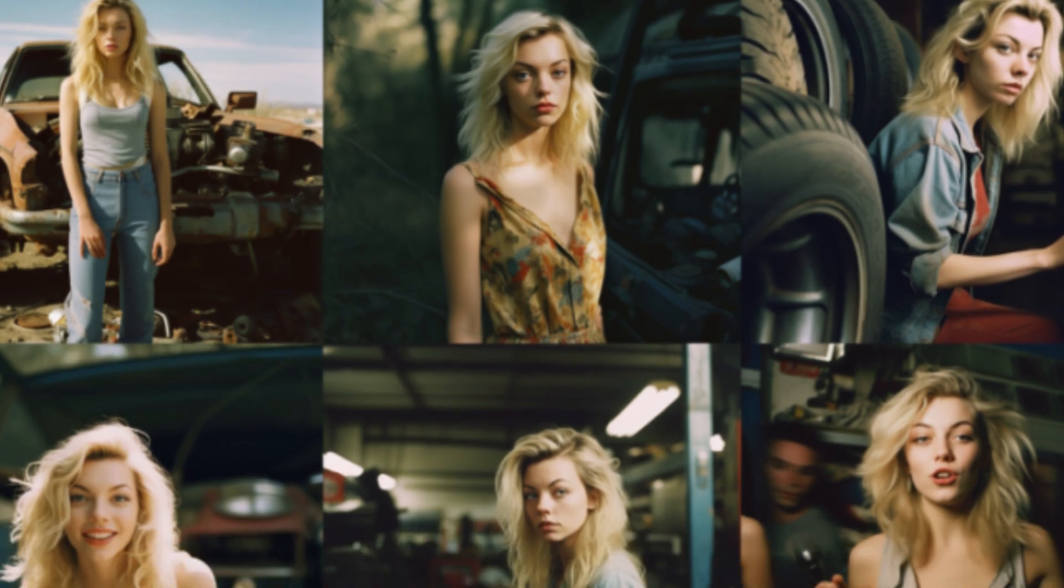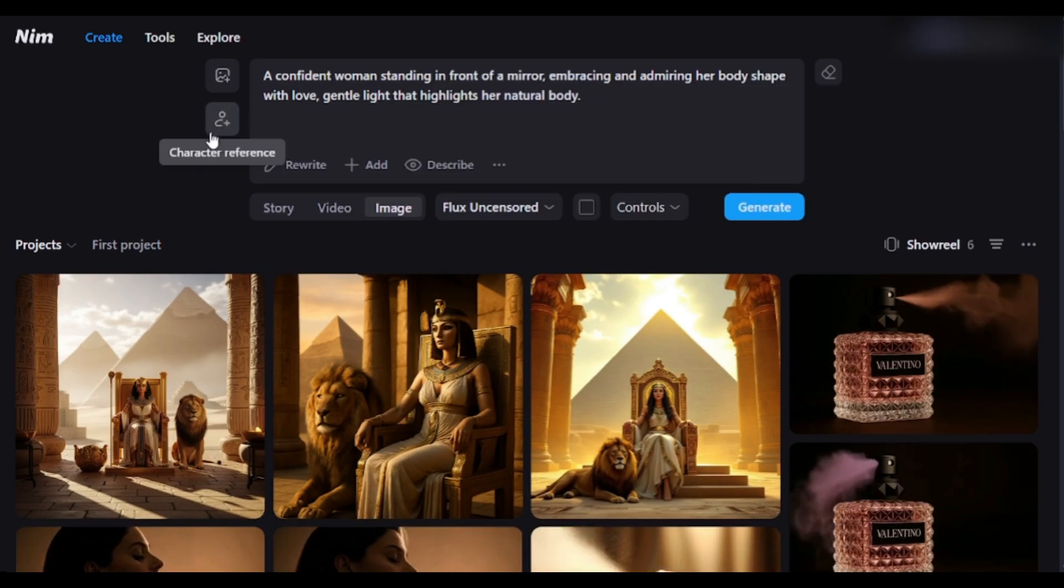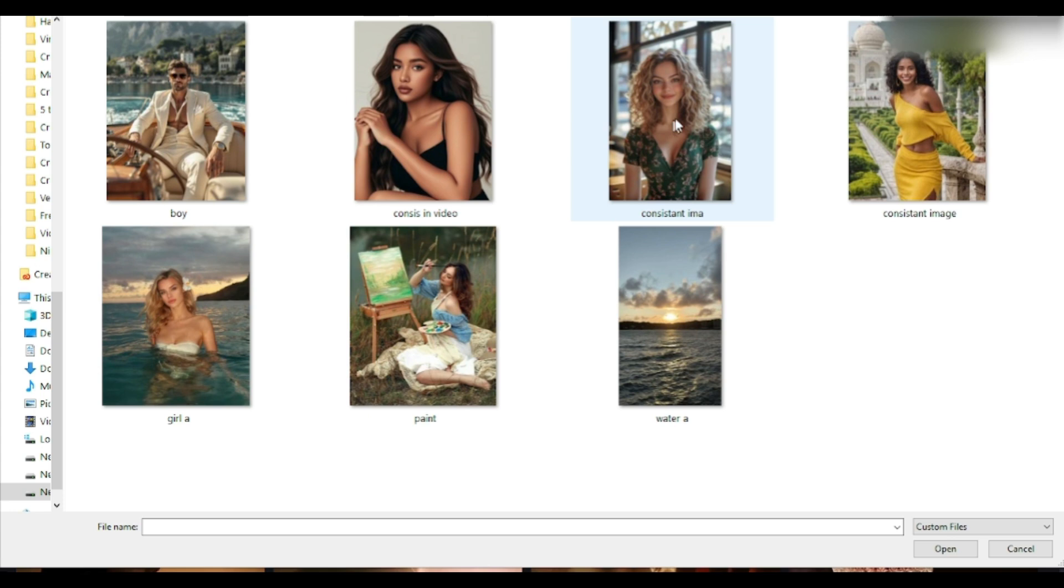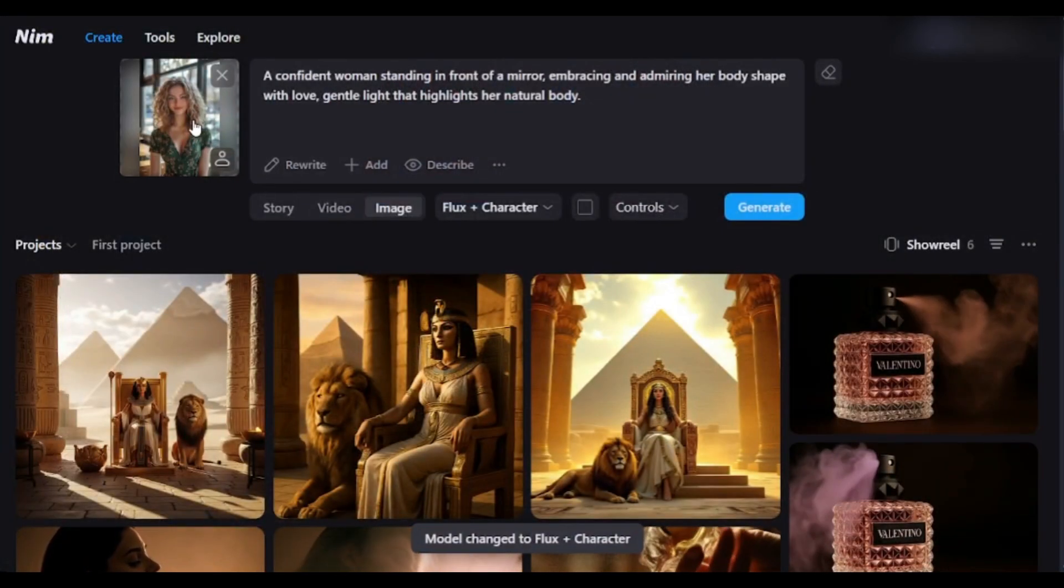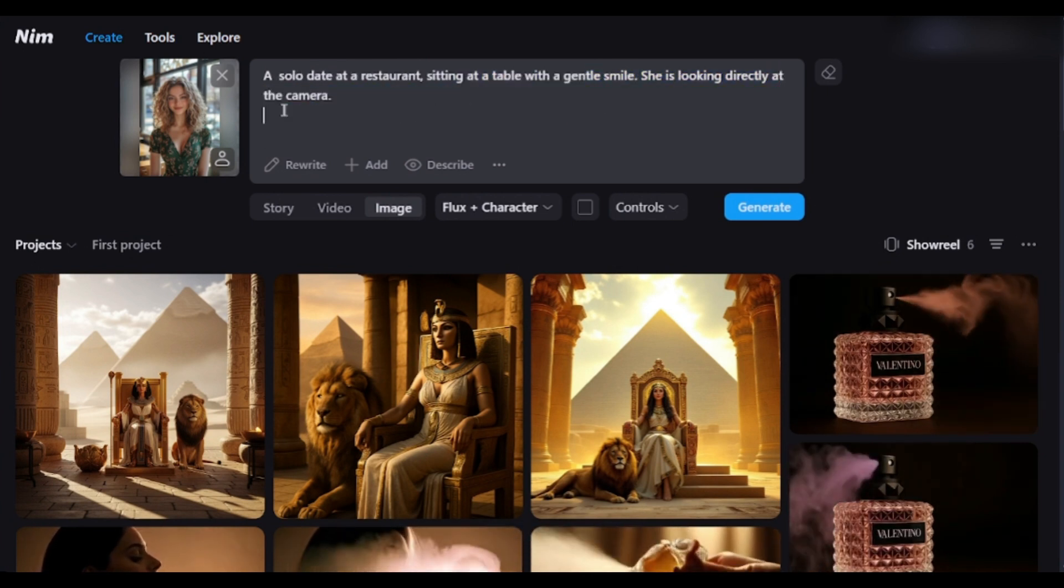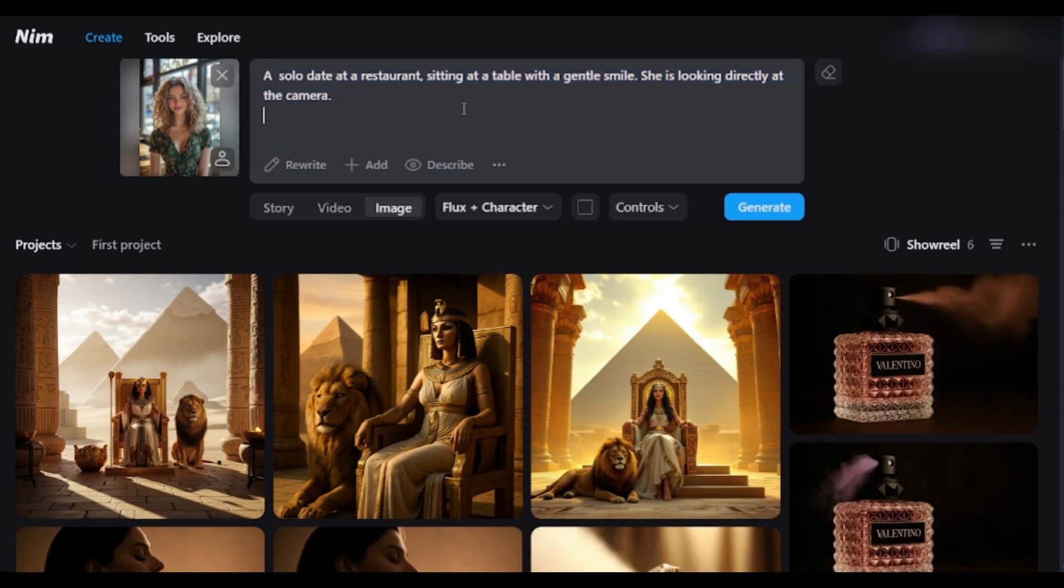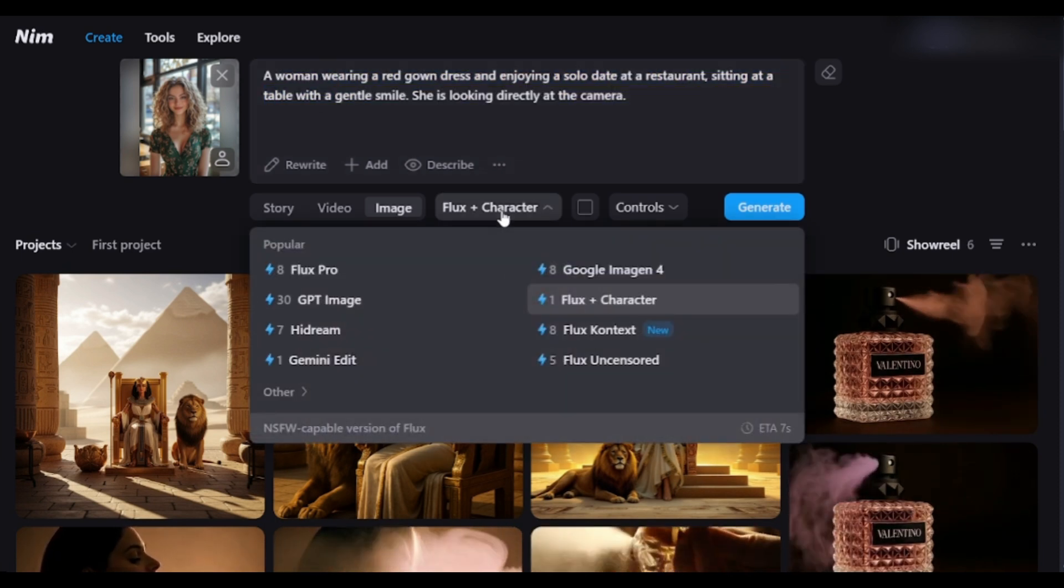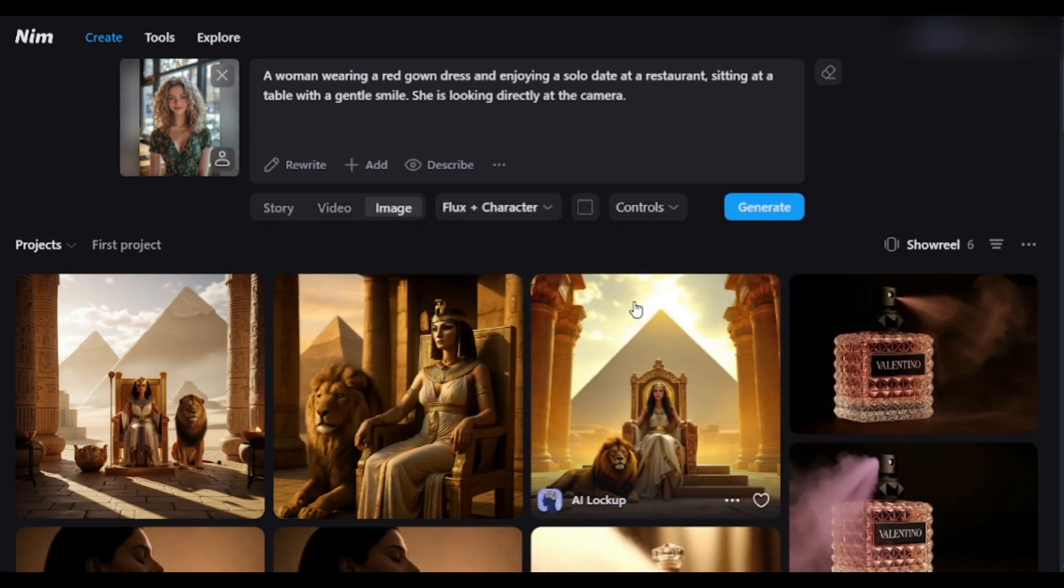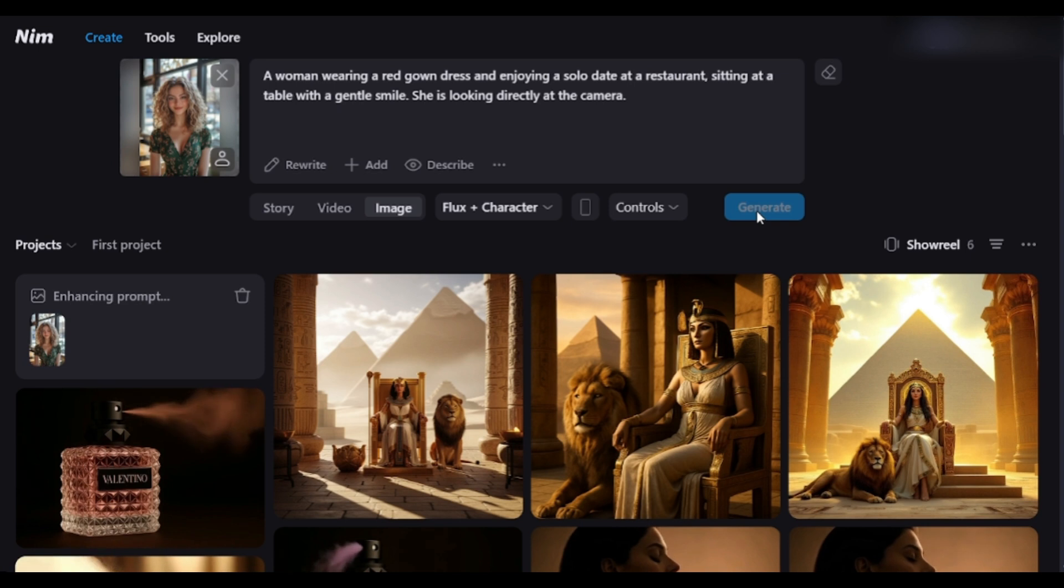Now it is time to create consistent character images, right? We have to use this character reference image. So, I am clicking here and then uploading the character image. Once the image is uploaded, you have to enter the prompt. I am typing, A woman wearing red and enjoying a solo date at a restaurant. Once the prompt is ready, go to the model setting. Now you can notice the Flux plus character model is selected. Now, click on Generate.